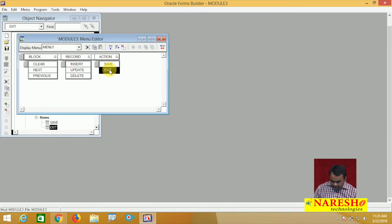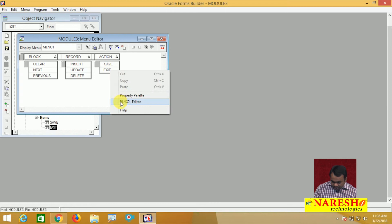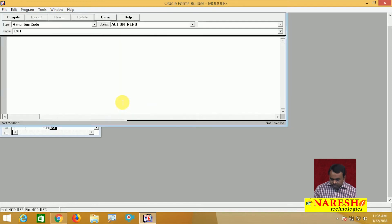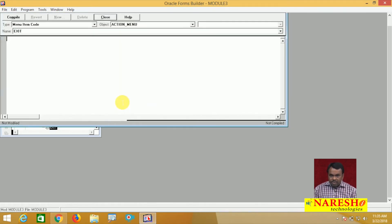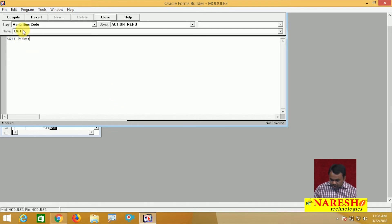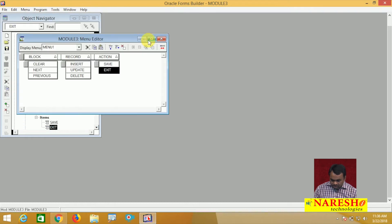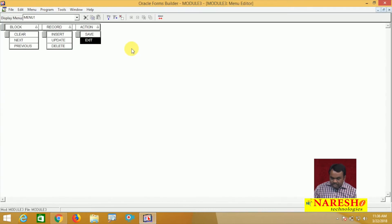When the user selects Exit, I want to exit from this run form. There is a built-in called exit_form. Select exit_form and close. The menu is ready — the menu module is ready.